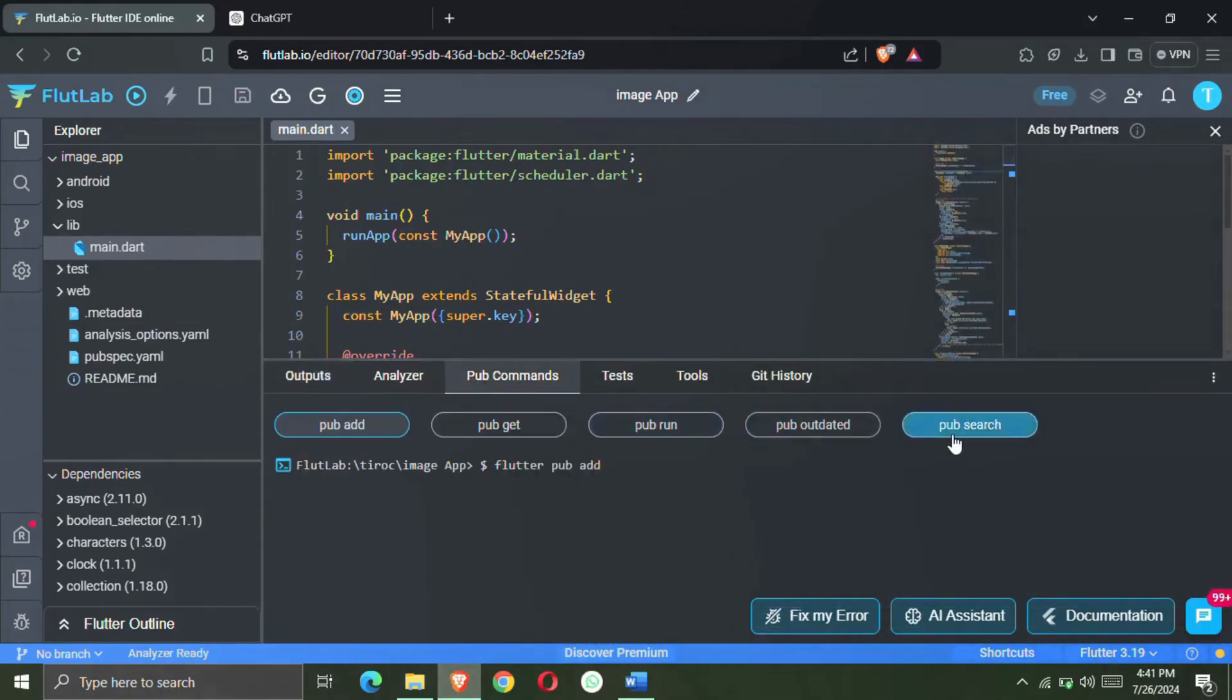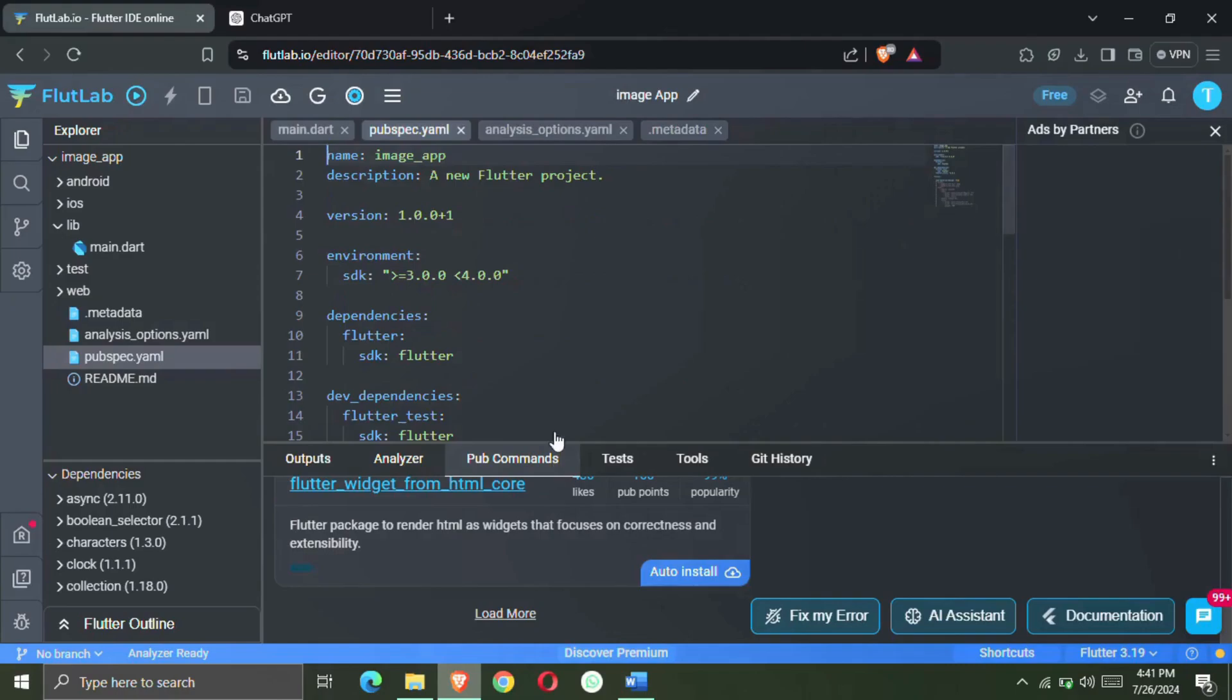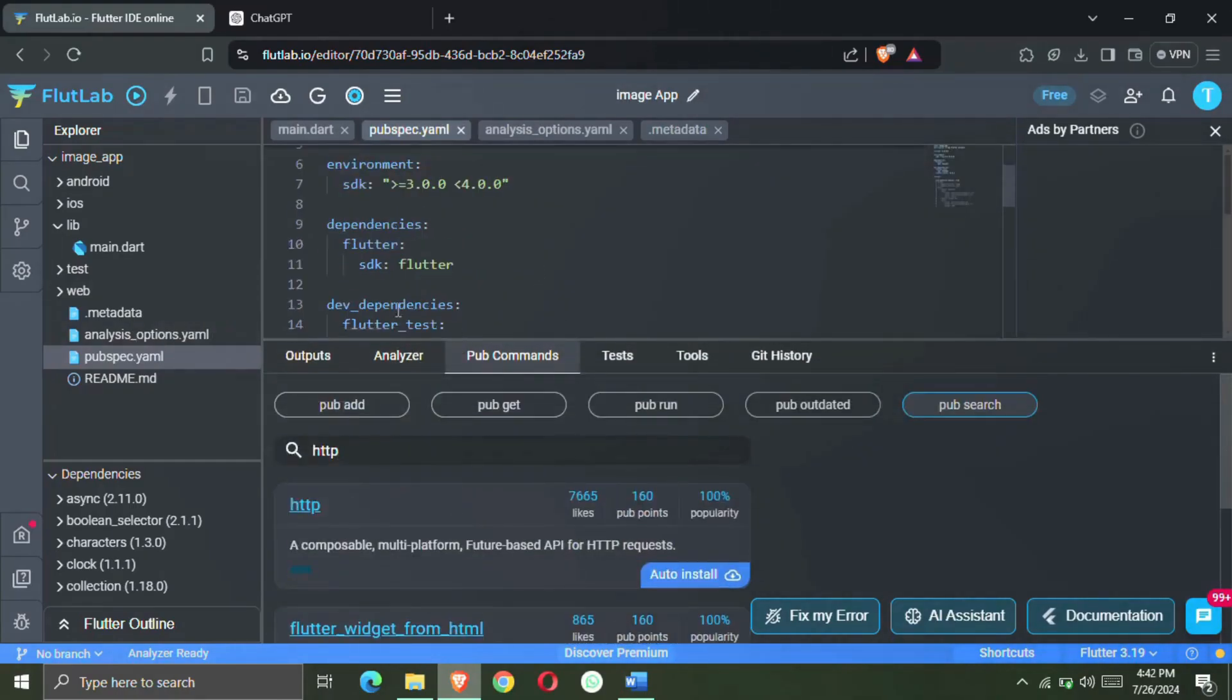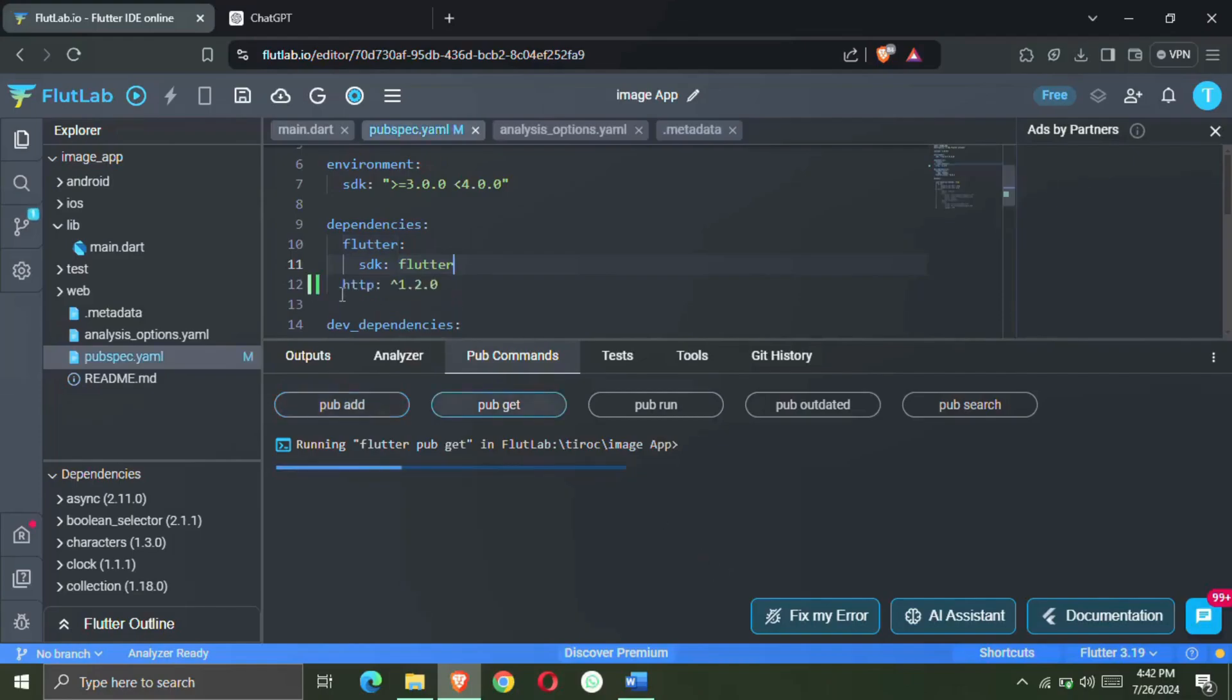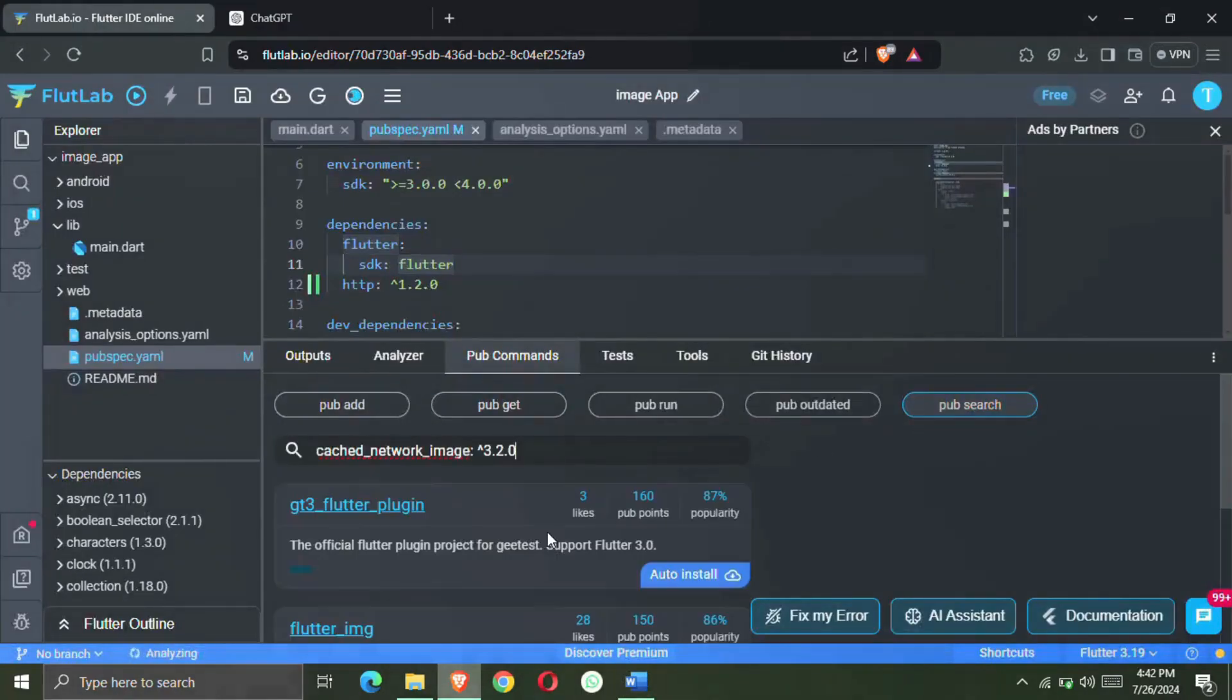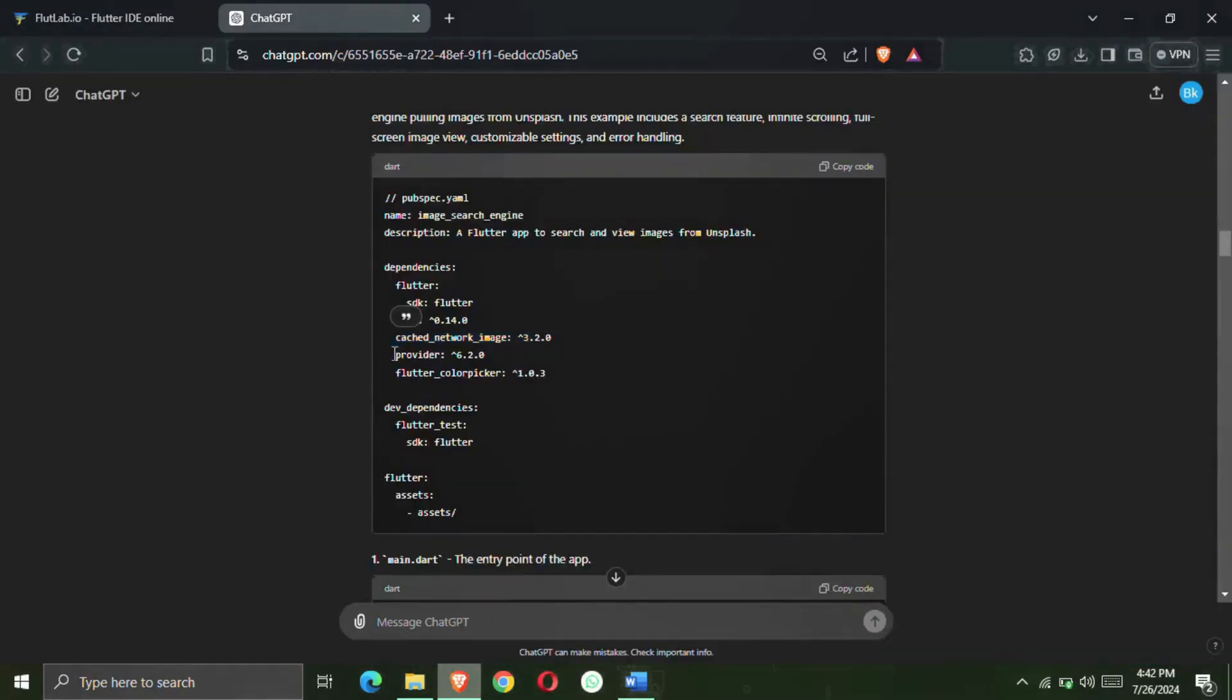First of all we install the dependencies. So for this come to commands here. Come to search here. So here you can search any package and add the dependency automatically. Like I search http here and come to the dependency file. As soon as we install the package here, the dependency will be automatically added to our dependency file. You can see the dependency of http has been added. Now in the same way we have to search all the packages and add the dependencies of all.